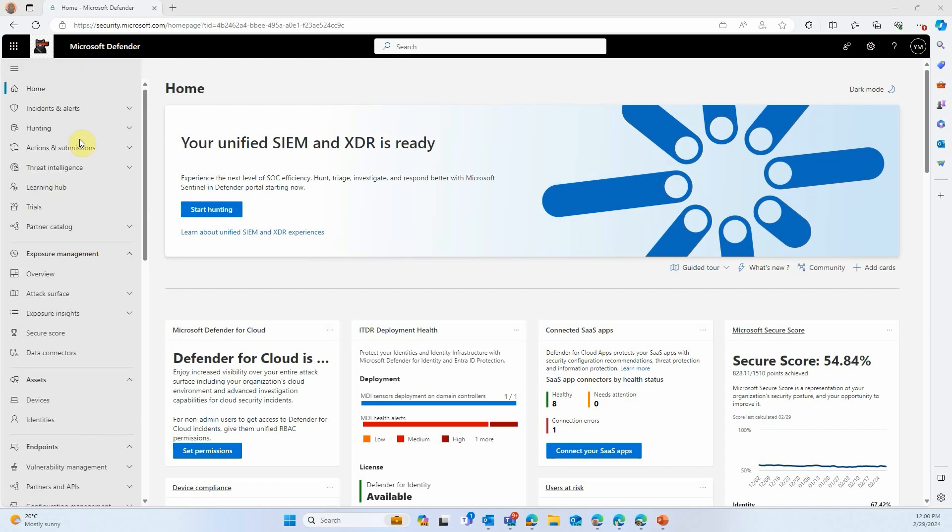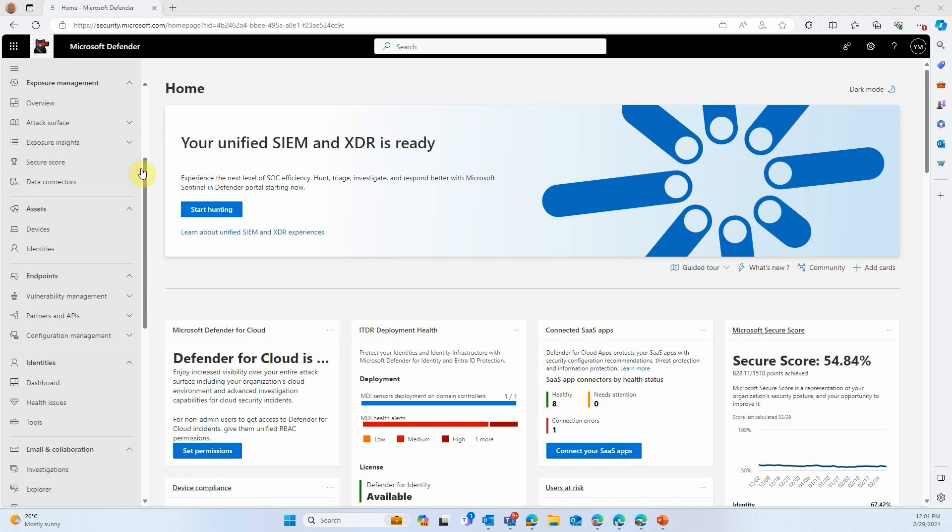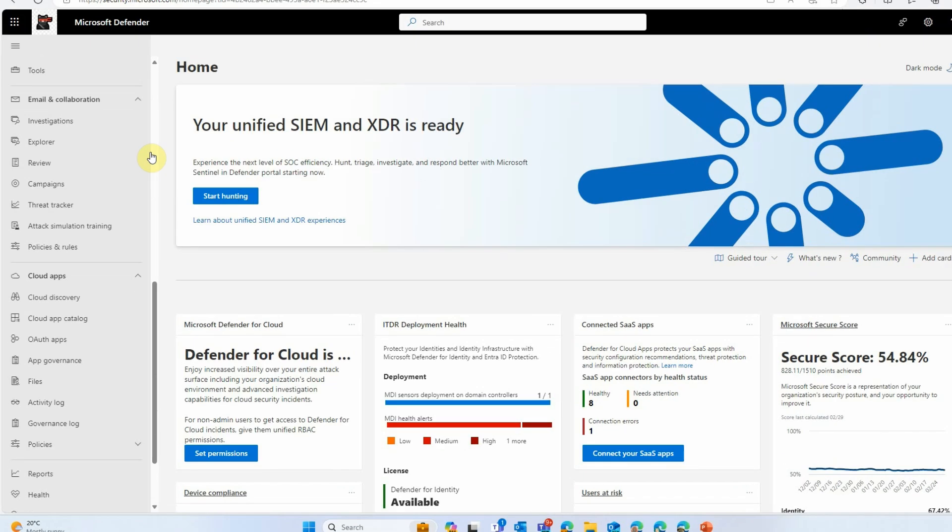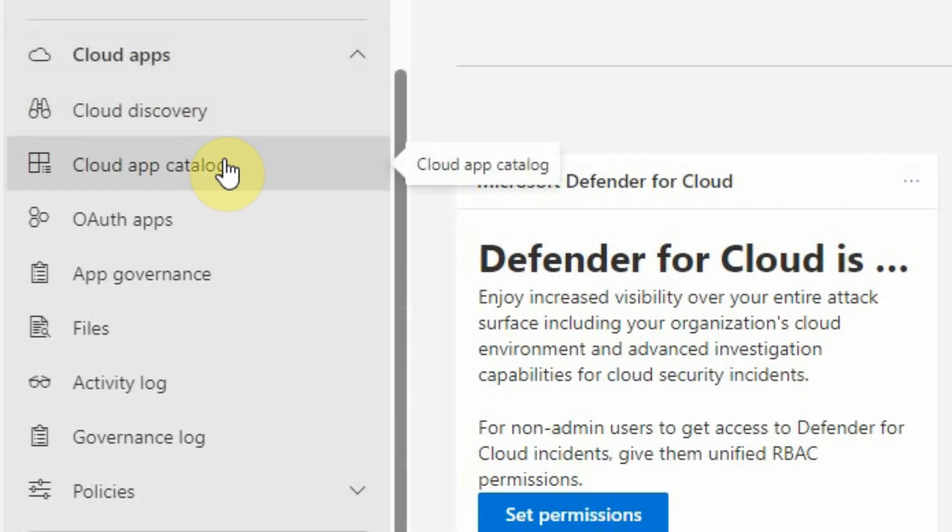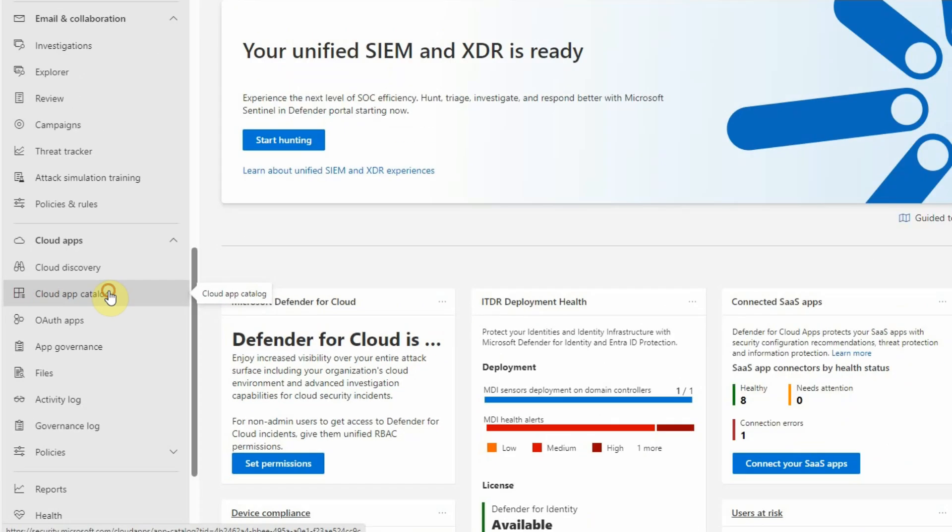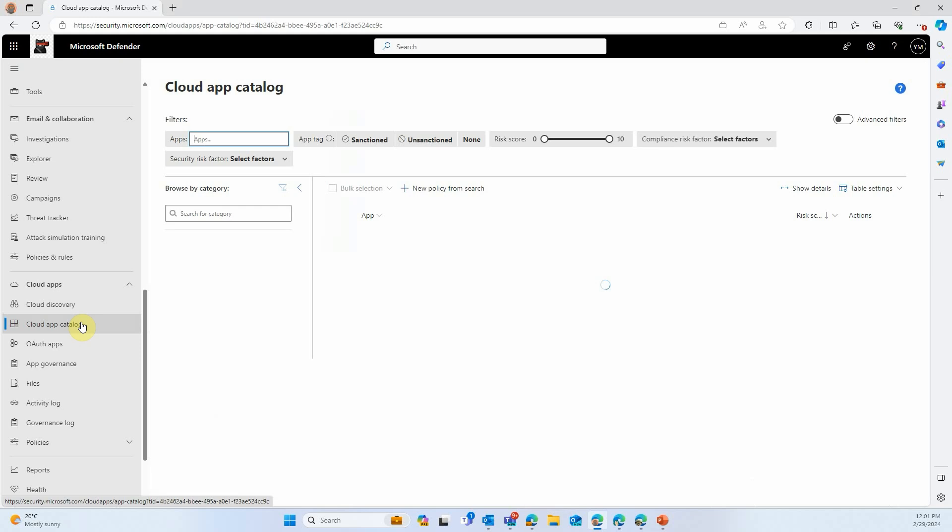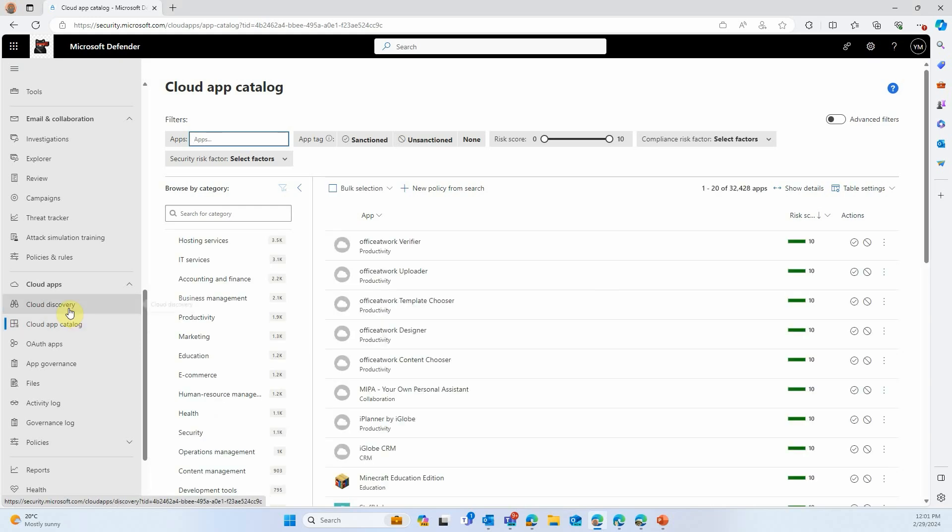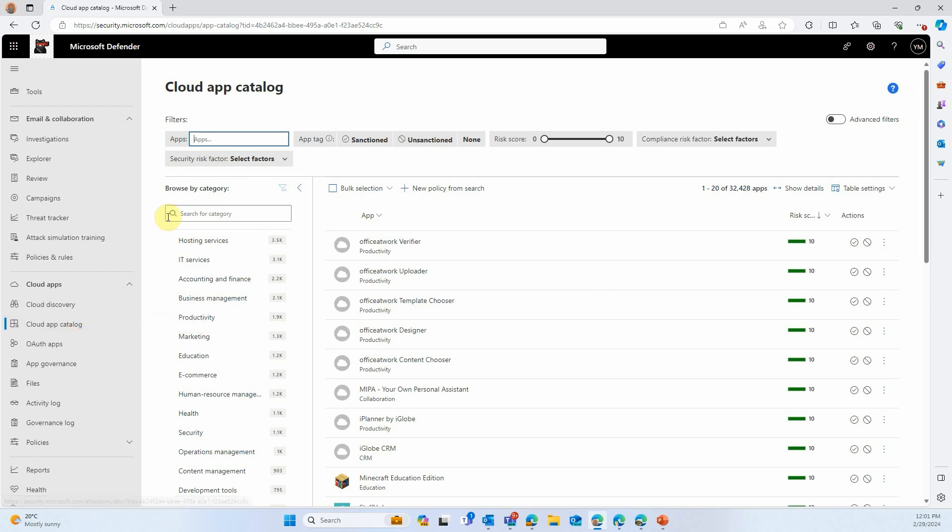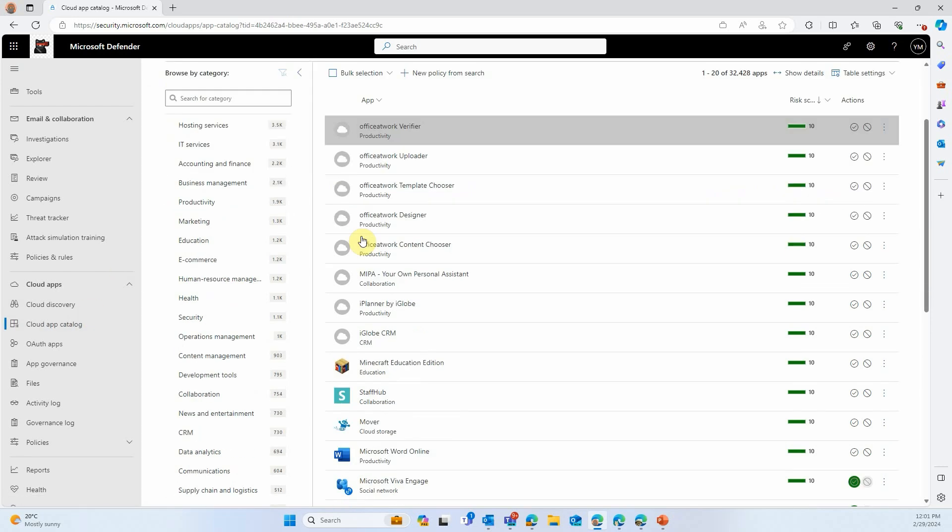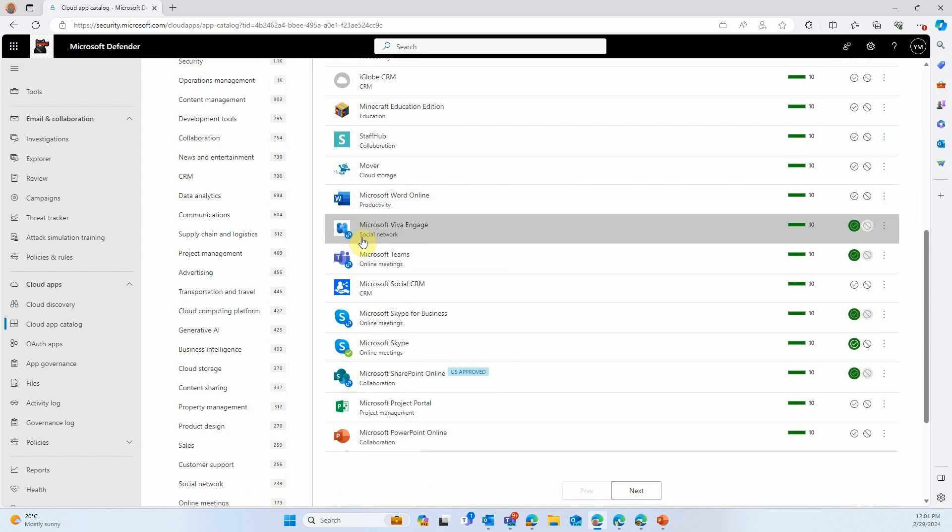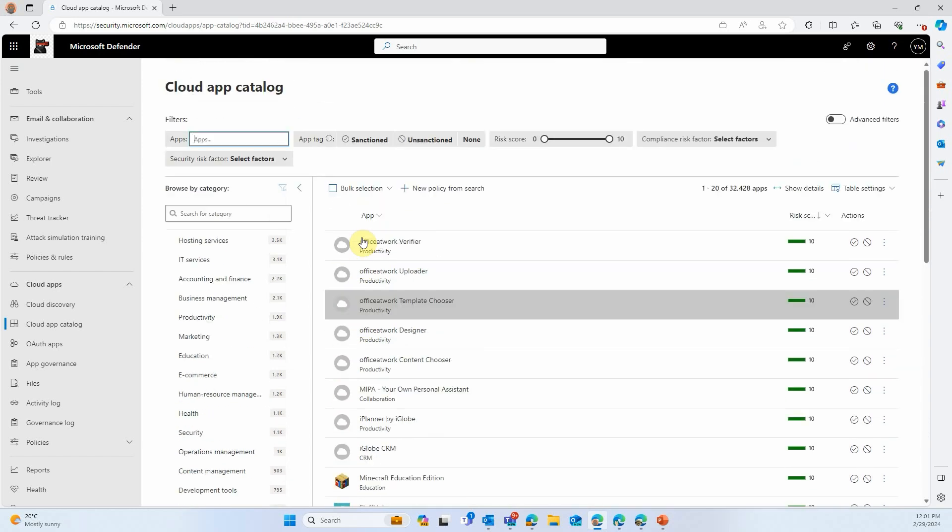Now we can come back and get to the AI discovery part of this discussion. So let's go under the Cloud Apps category, and let's click on the Cloud App Catalog. It will list all the apps that Microsoft Defender for Cloud Apps catalogs, and that's more than 30,000. You can see there's a lot of them. They all have a score, and they're all categorized as well.